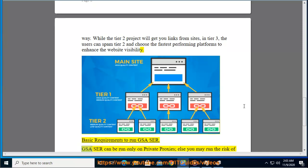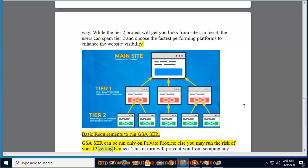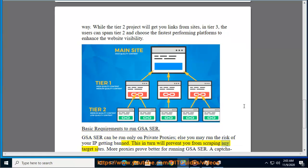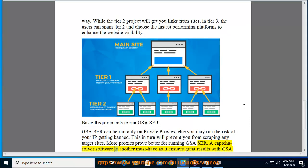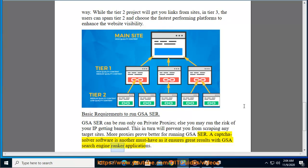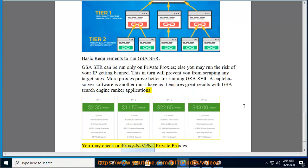For basic requirements to run GSA, it can only be run on private proxies — otherwise you risk your IP getting banned, which will prevent you from scraping any target sites. More proxies means better performance for running GSA. A CAPTCHA solver software is another must-have, as it ensures great results with GSA Search Engine Ranker applications. You may also check on proxies and VPNs for private proxies.